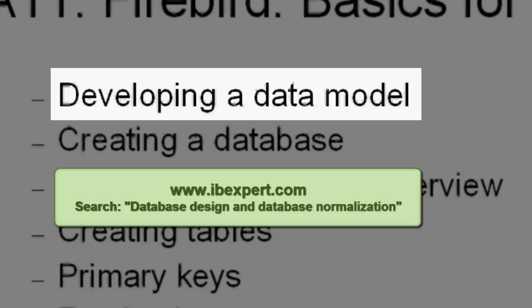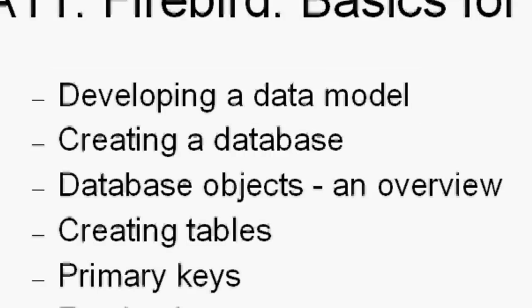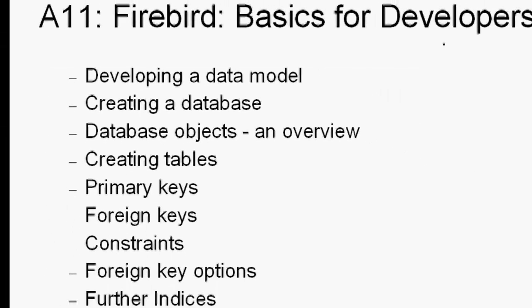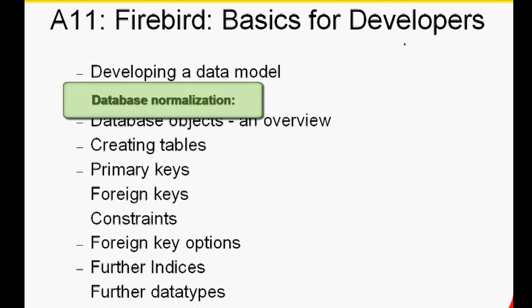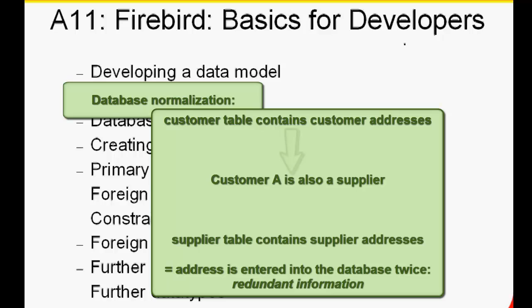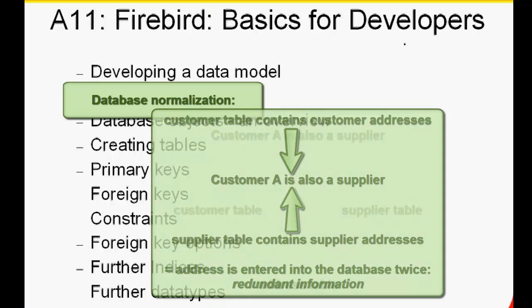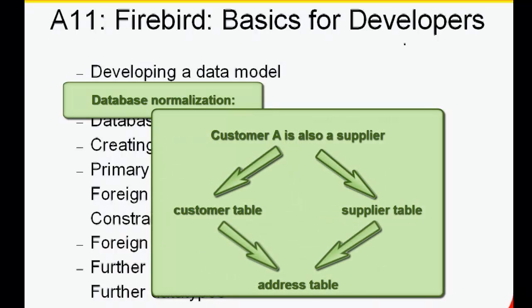Search database design and database normalization. The aim of database normalization is to reduce redundant information. For example, if you store your customer address data in your customer table and your supplier address data in your supplier table, you may end up with double entries. A supplier can also be a customer, and a single customer may have more than one address. So create an address table with relationships to the customer and supplier tables.